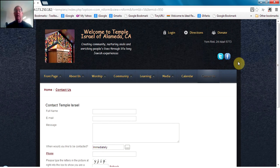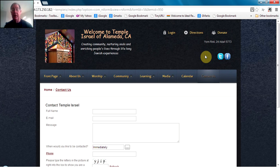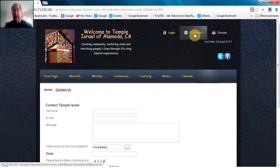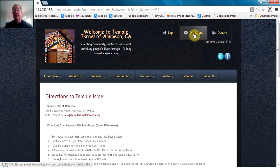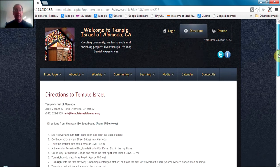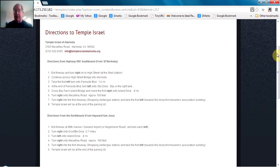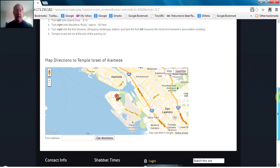Now let's look at two items we skipped over earlier. One is directions — there are written directions to get to Temple Israel, and also Google Maps so that you can enter your starting address and get turn-by-turn directions to Temple Israel.